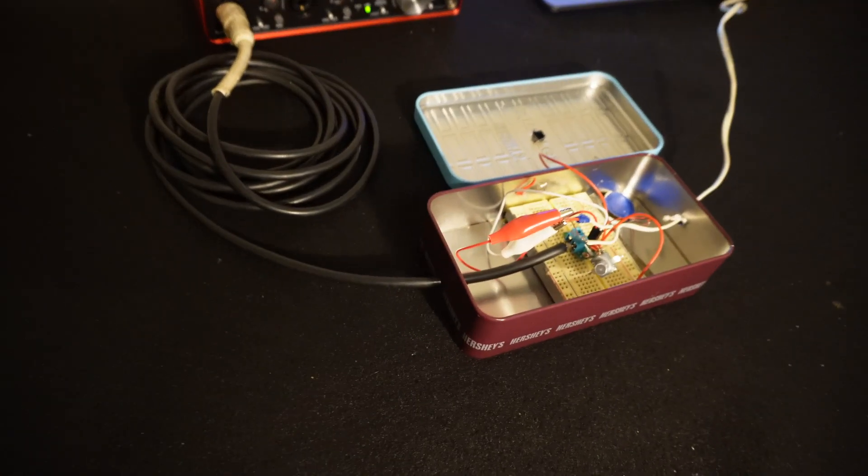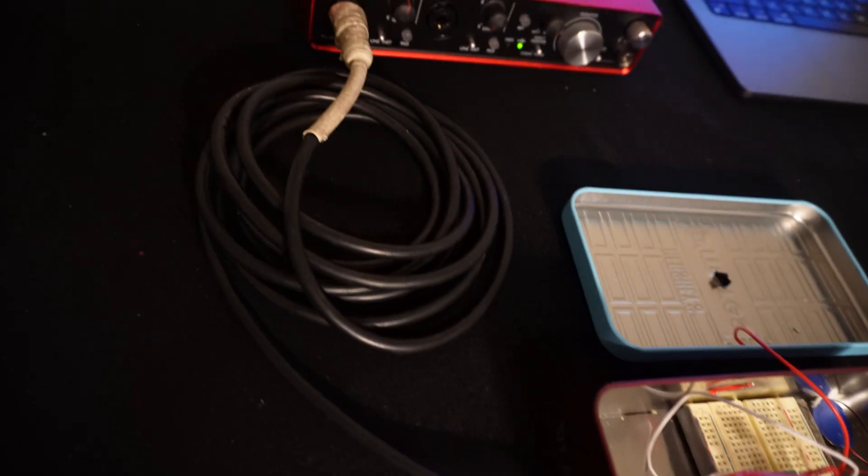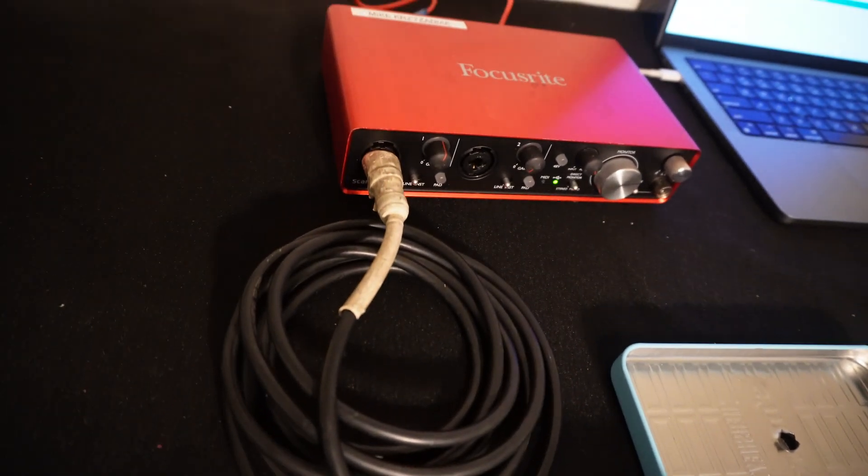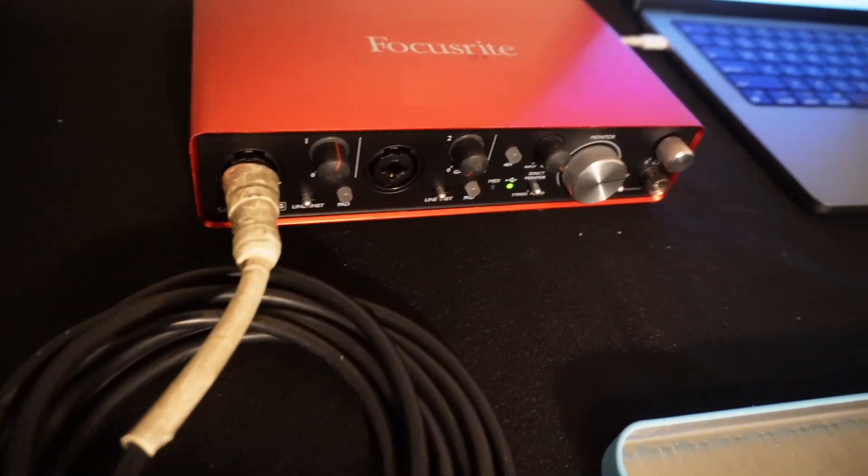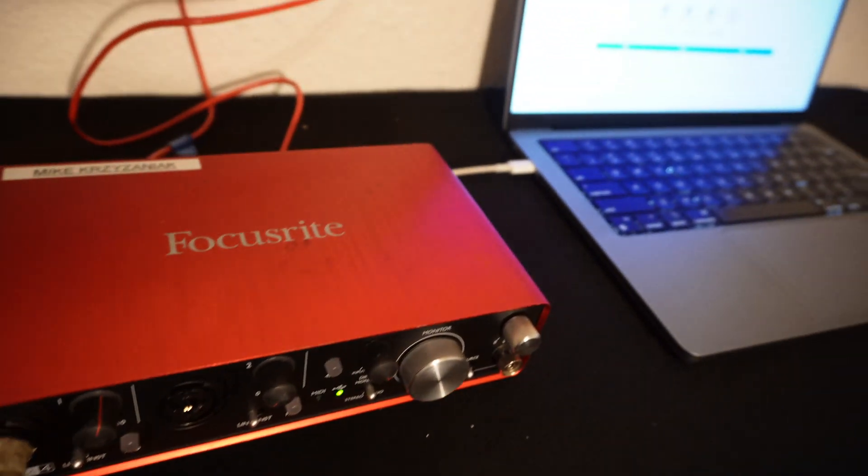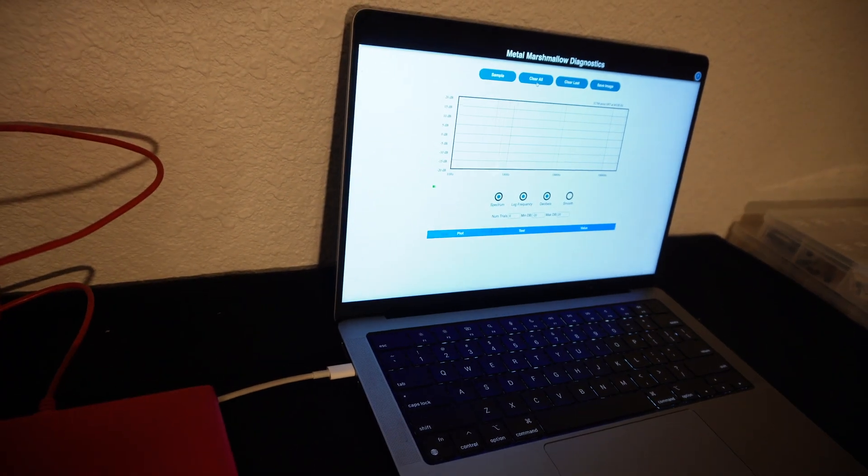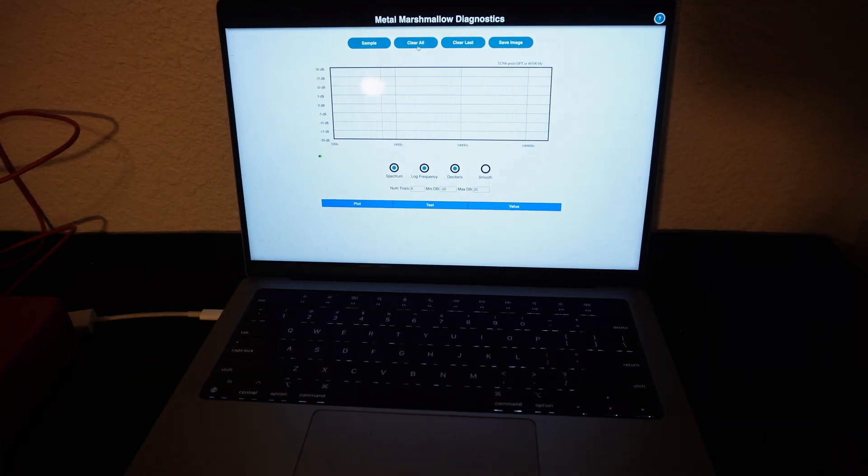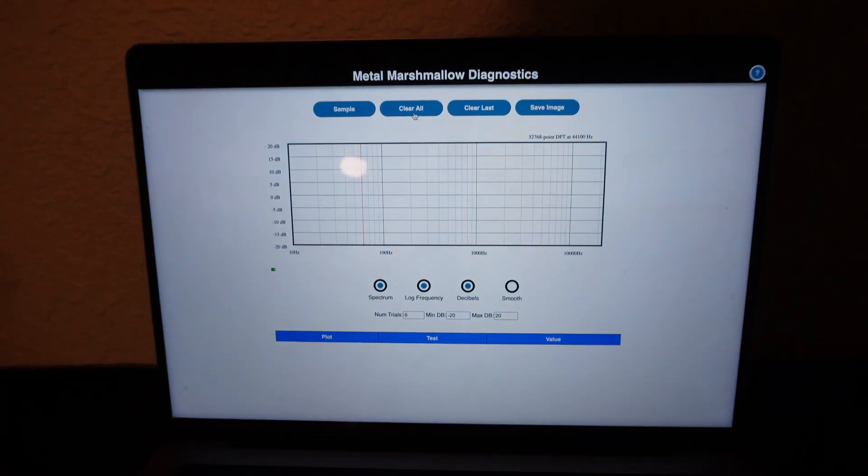And so I have my DIY circuit here connected into an audio interface and I have that going into my computer, and what I'm going to do is record a little bit of silence, or supposedly silence, and I'm going to plot the spectrum of that silence on my laptop.